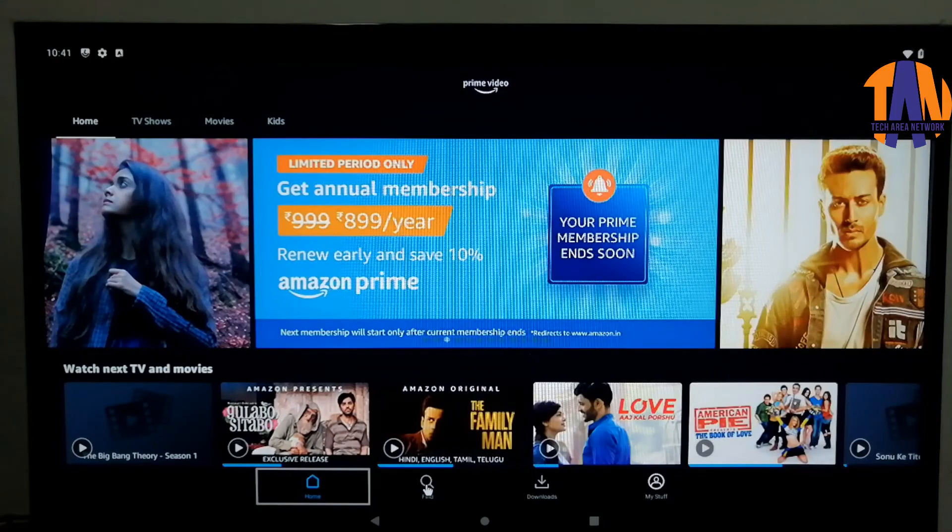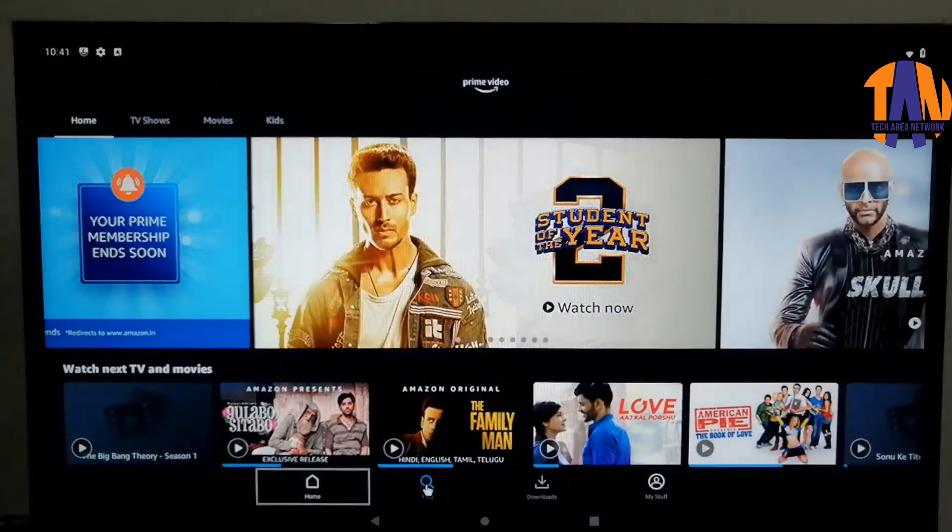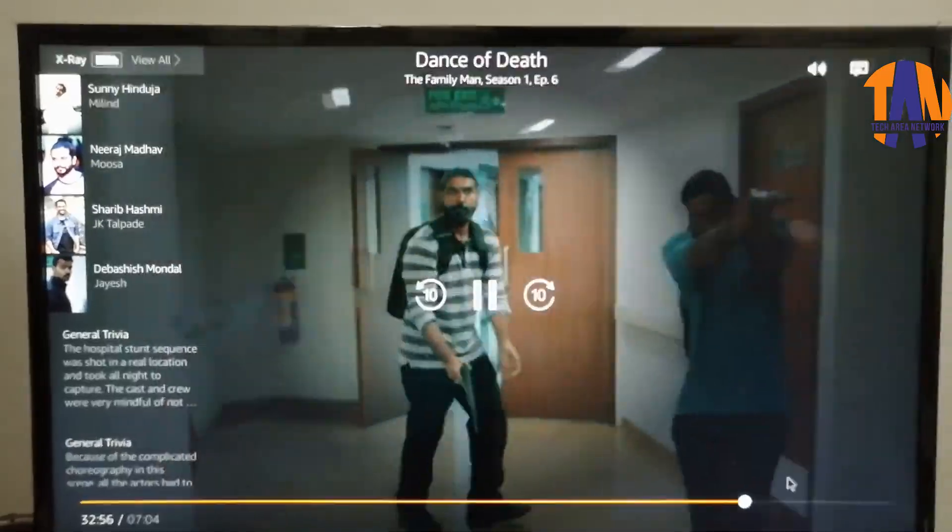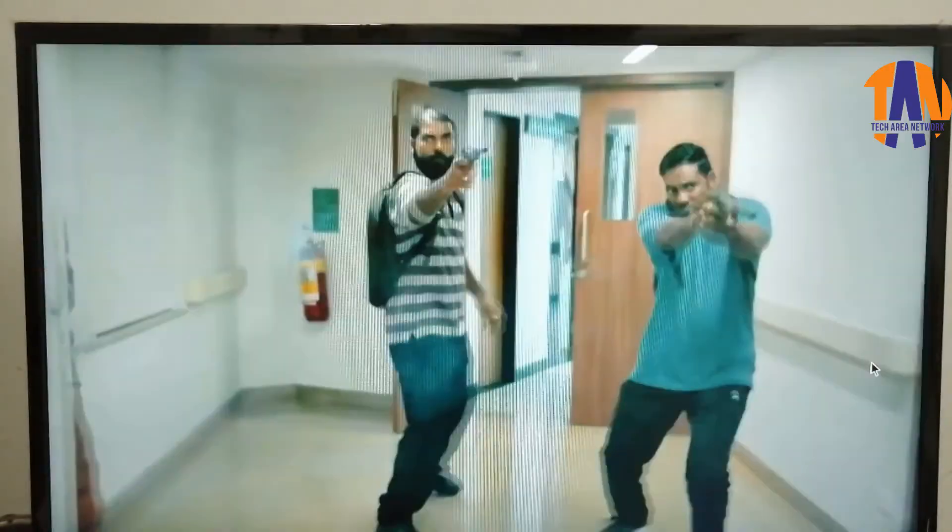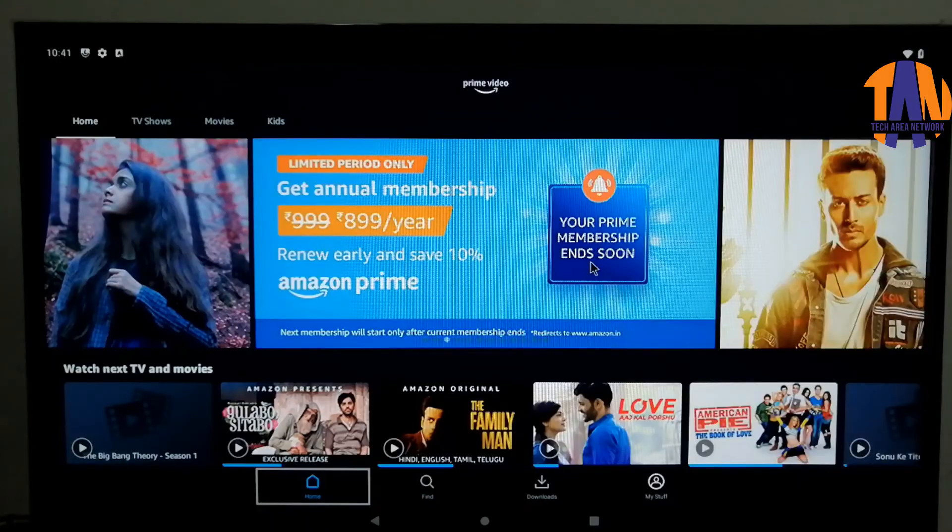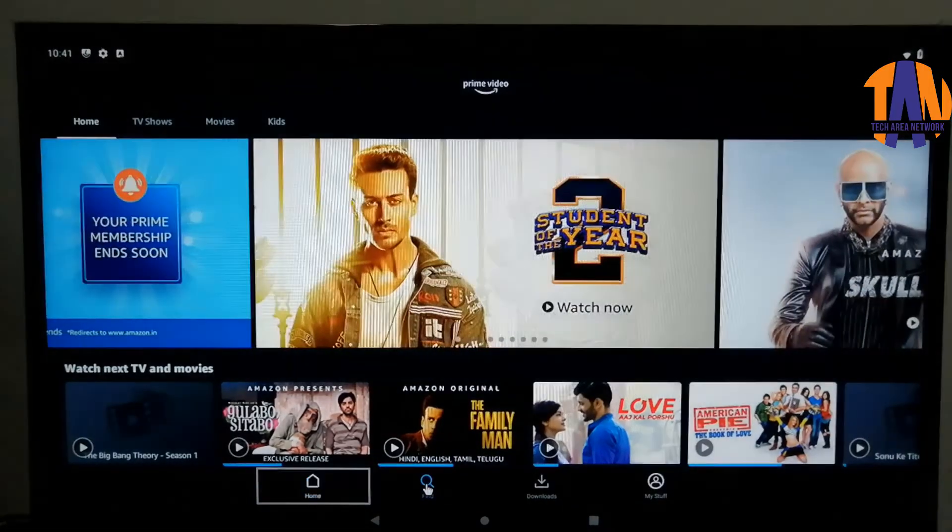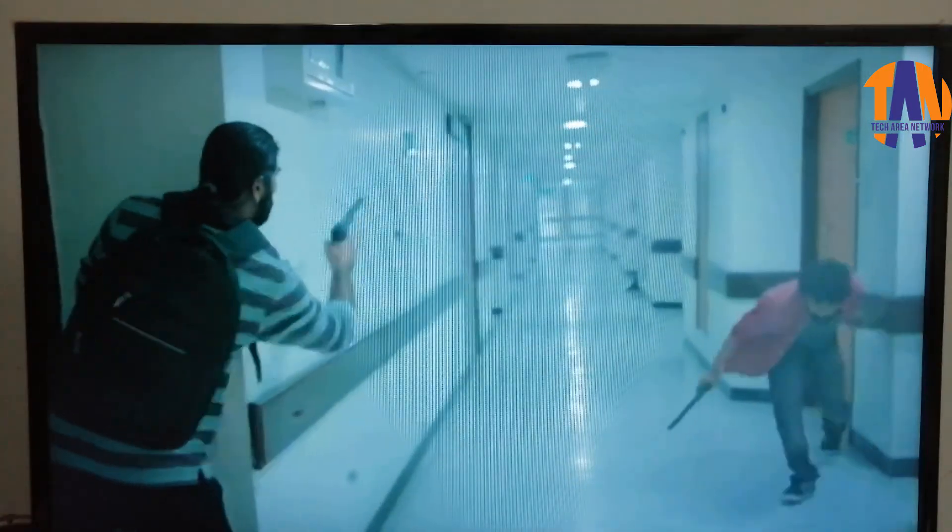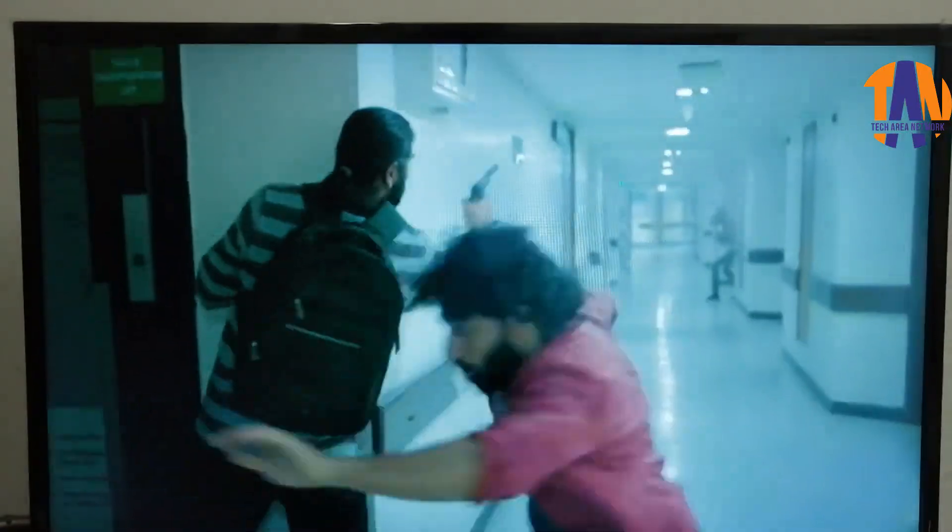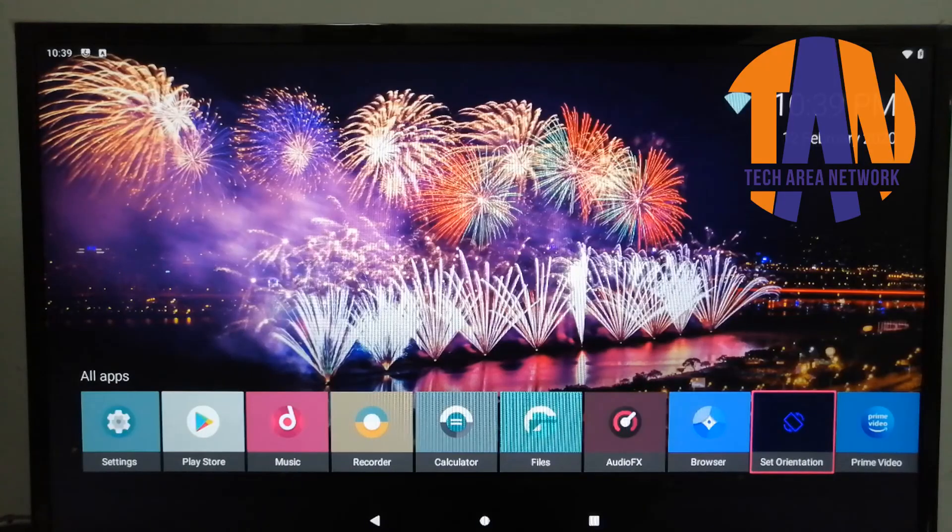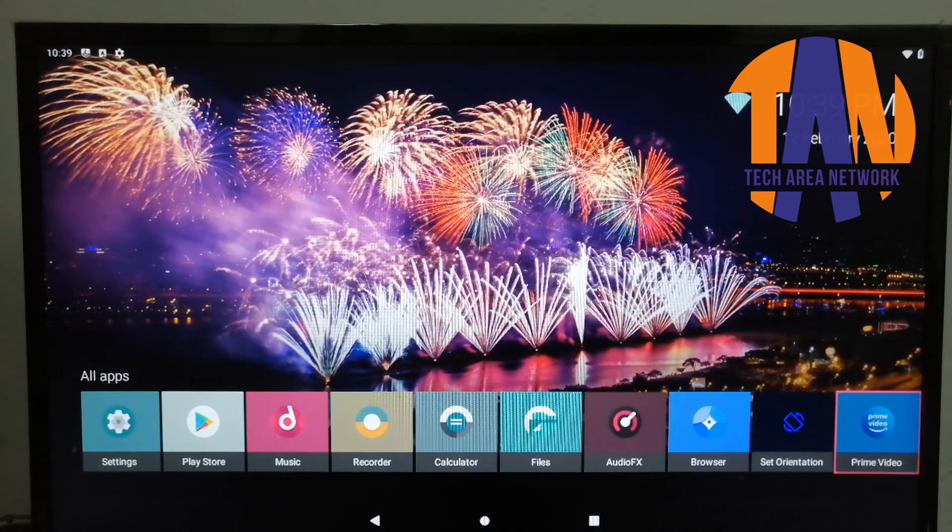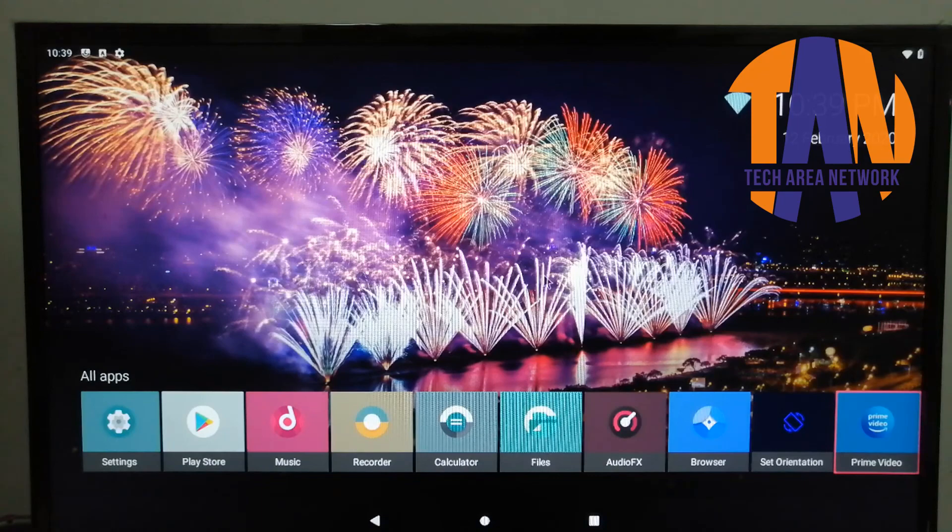One thing I have skipped here and that is, if you have any problem regarding the sound output of your newly converted Smart TV, ask me in the comment box. I will certainly make another video with the solution. Thanks for watching the video, please subscribe, share, like and comment.